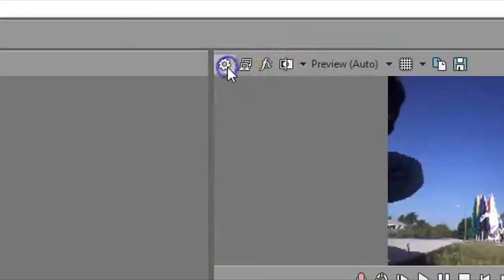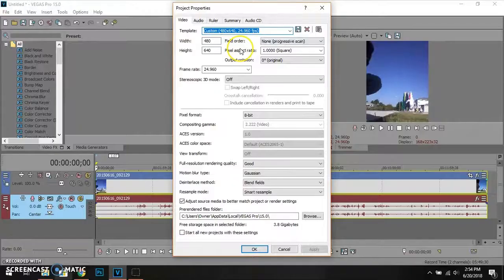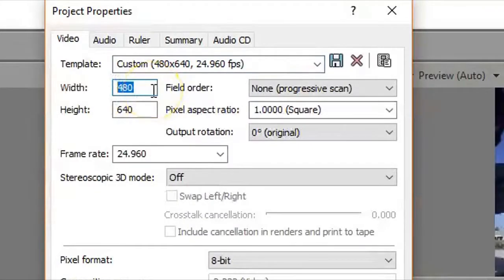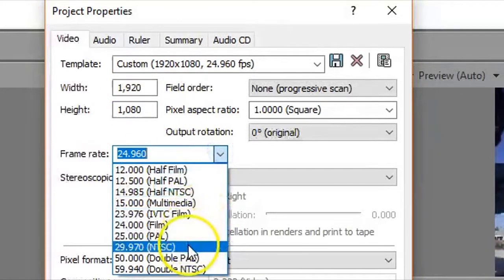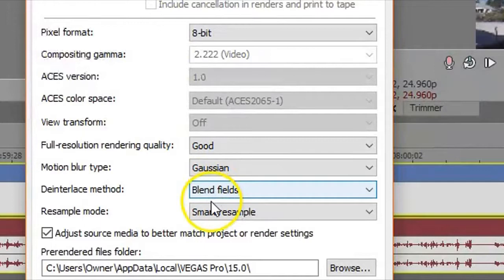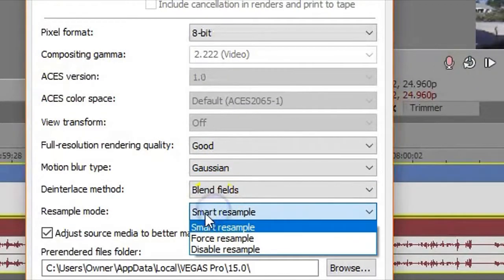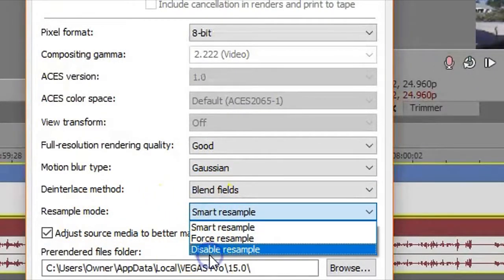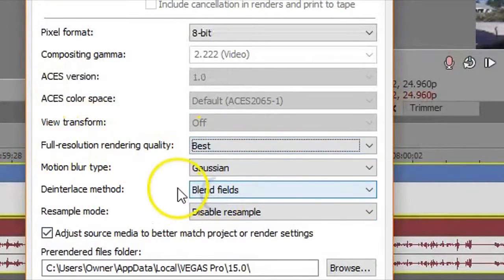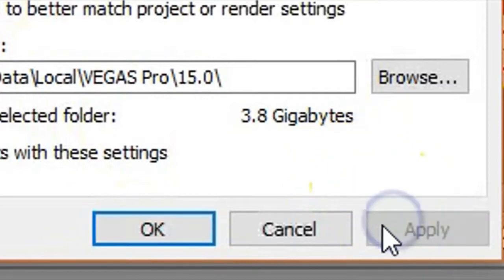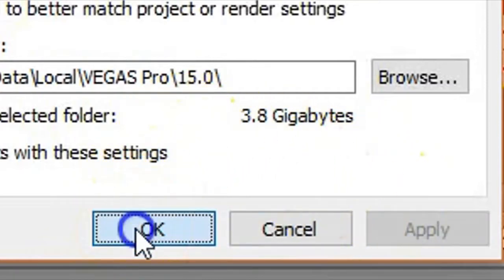Go to the cog/gear icon to bring up the project properties. Here you can see the size of the video — it's at 480 by 640. I'm going to change this to 1920 by 1080 and change the frame rate to around 30 per second. I'm also going to change the resample mode to disable resample and change the full resolution rendering quality to best.